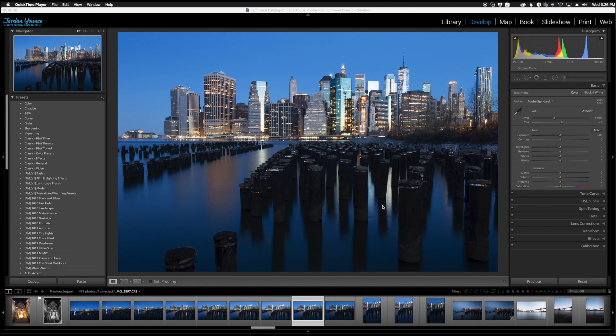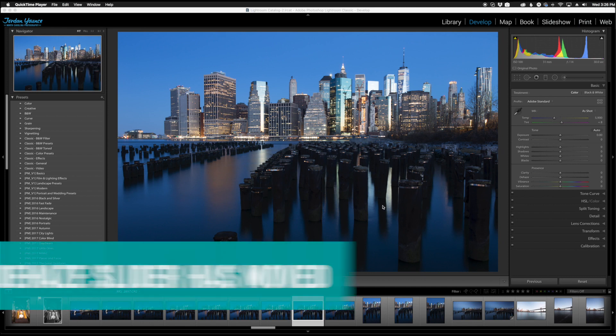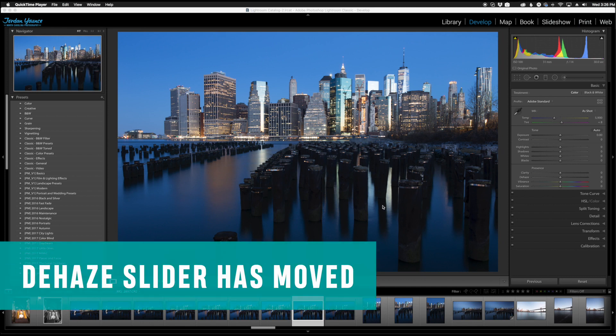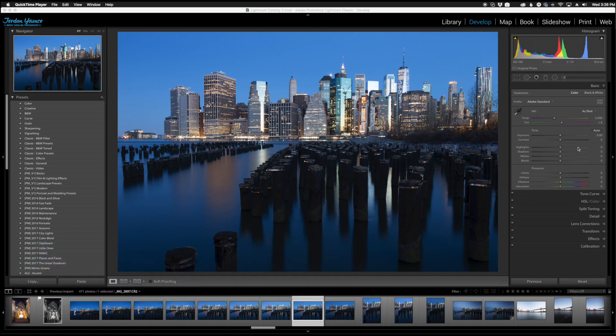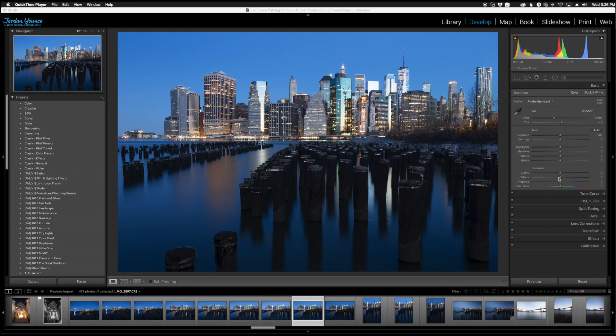So the first thing I want to talk about is pretty much an easy one and that is the movement of the slider, of the dehaze slider. You can see here over on the right in the basic panel we have the dehaze slider now right under clarity.